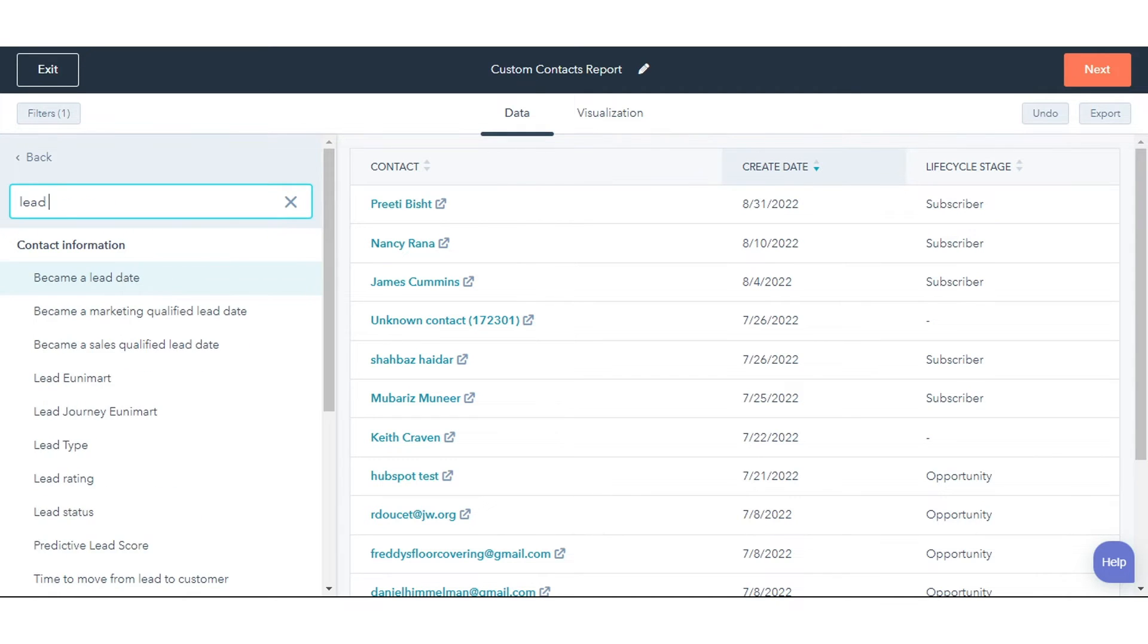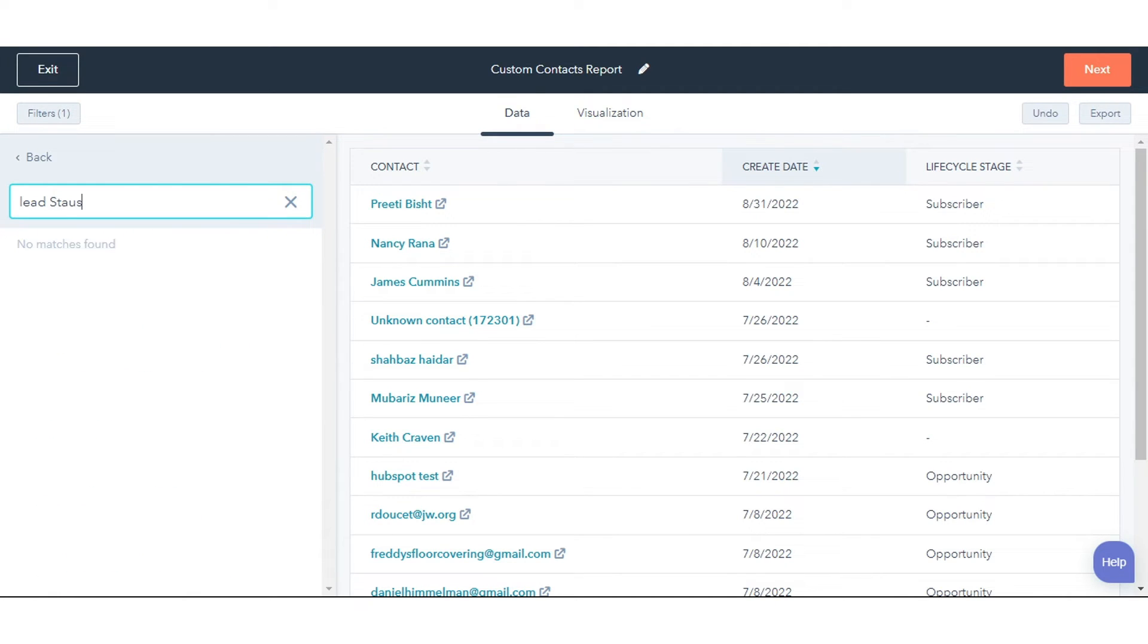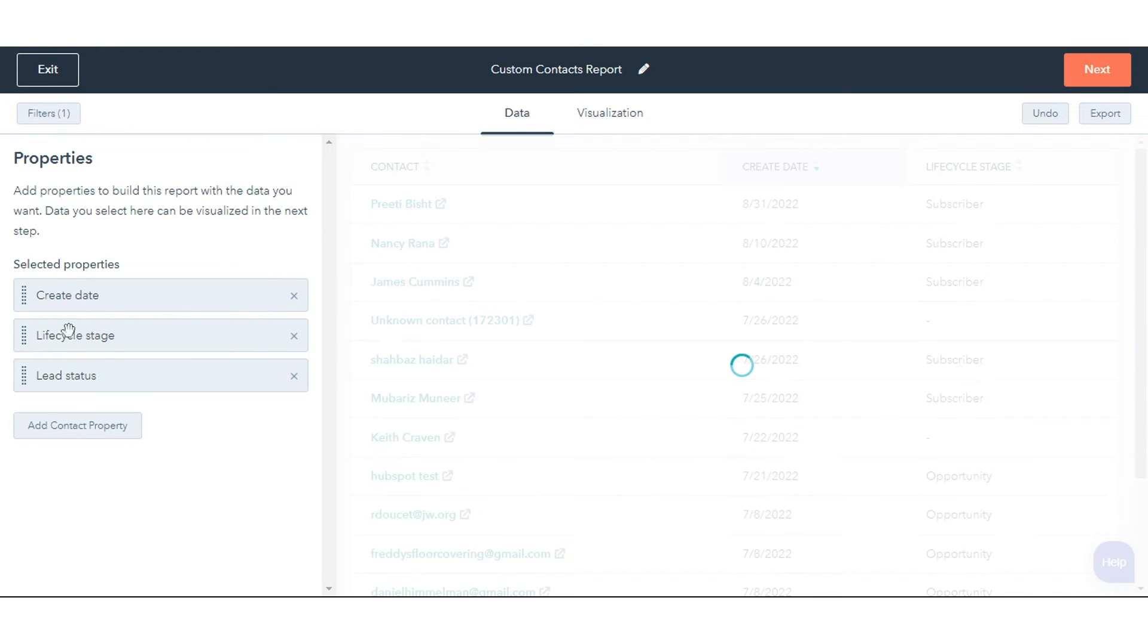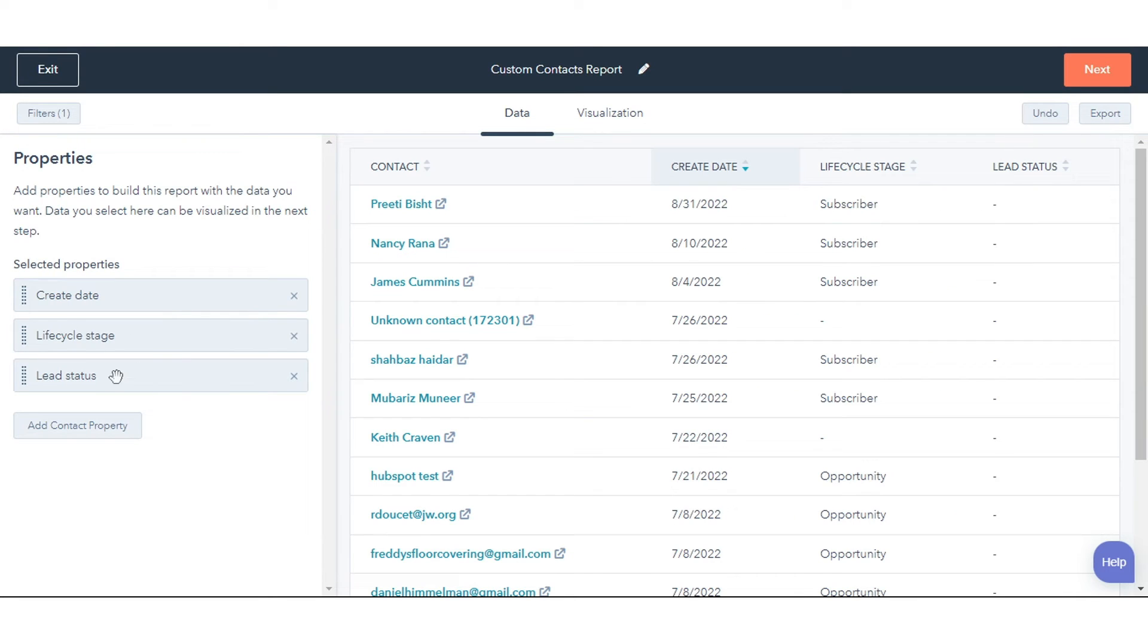After selecting these properties in the left panel, drag and drop properties to reorder the columns in the table on the right. To remove a property, click the cross next to the property.